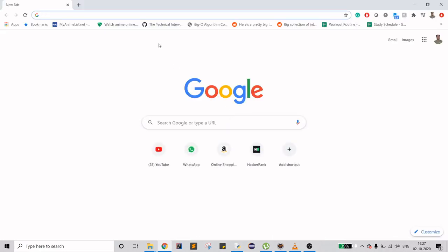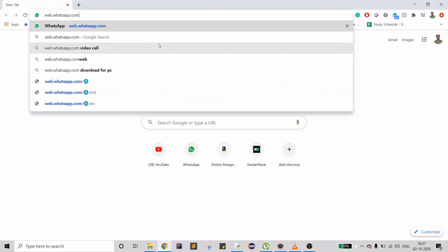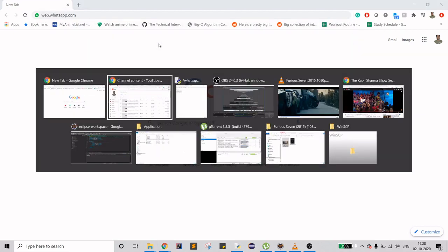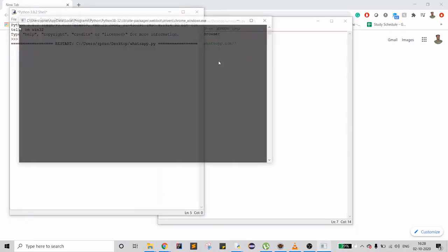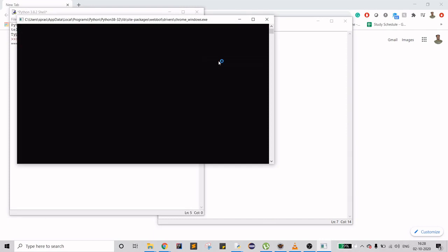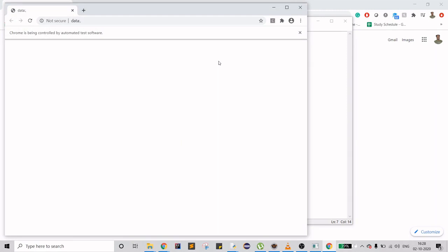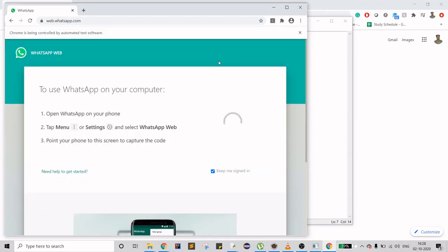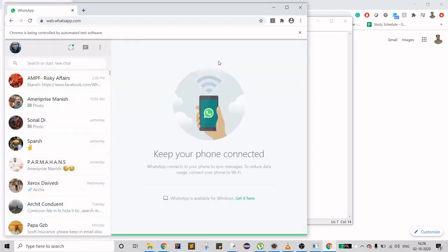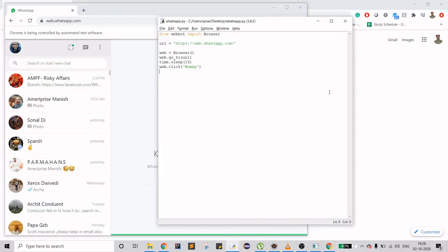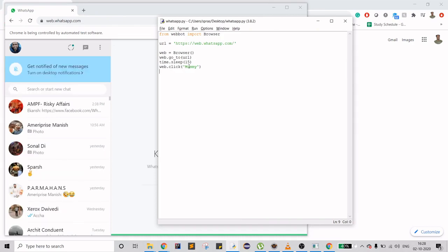Let me create a new browser. We have WhatsApp web. Let's save it and run it. I'm opening my mobile to do the QR captcha scan — that's done. Now it will wait for 15 seconds and then click on my mum's contact.